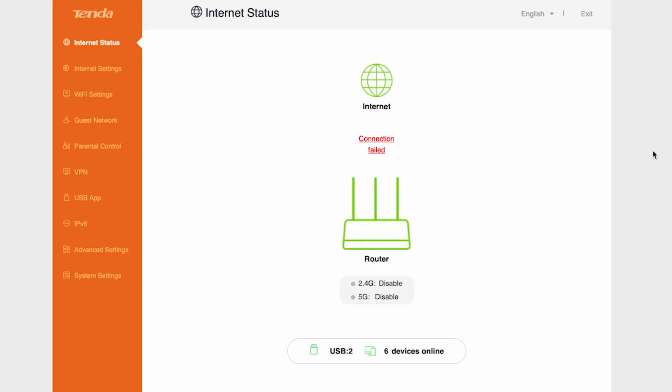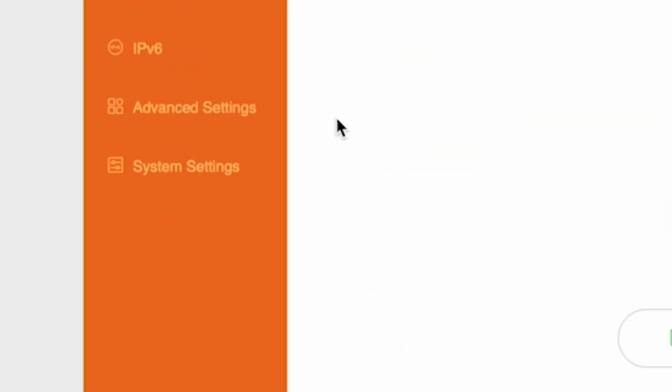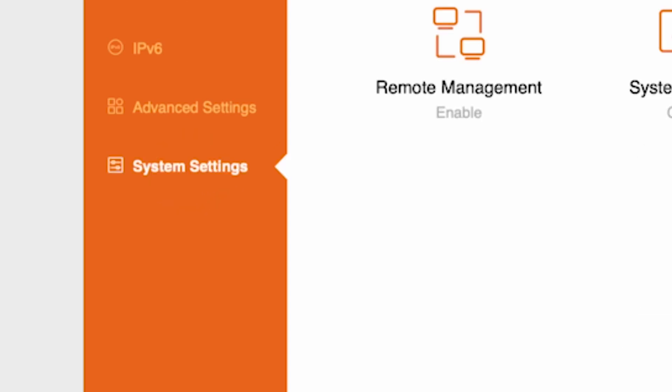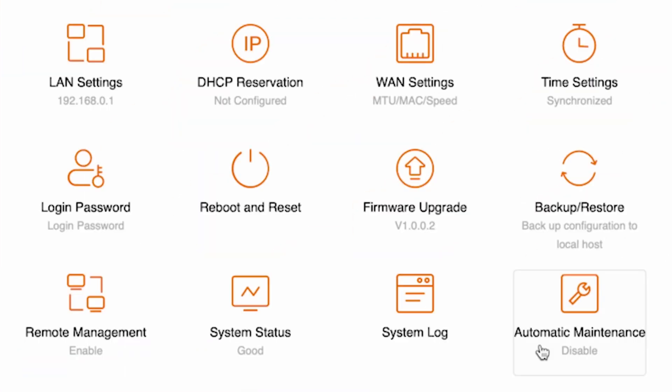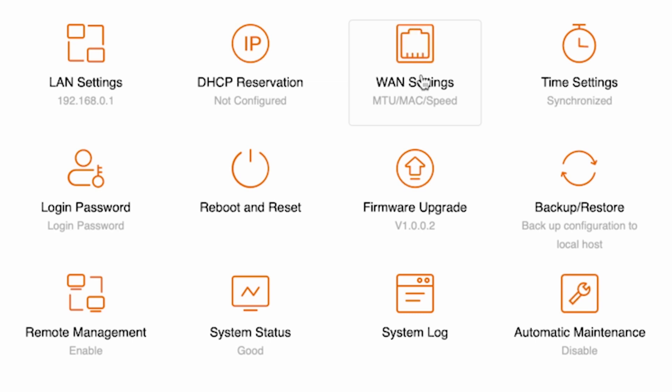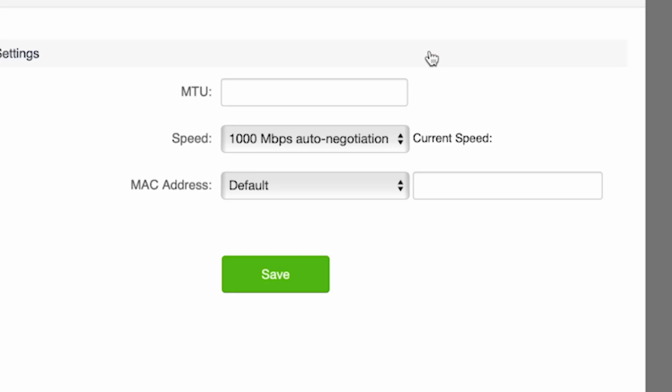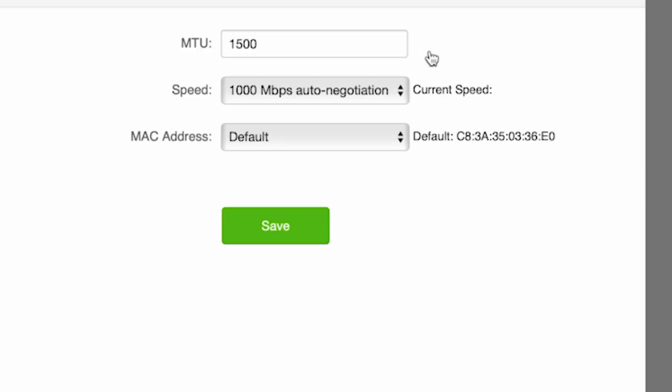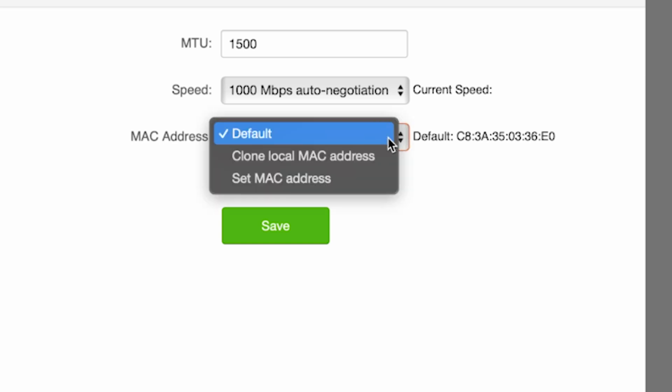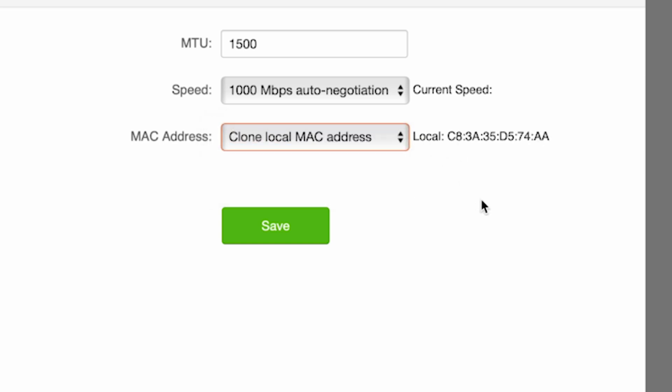To do this, go again to the system settings menu, then open WAN settings. Here, in the MAC address field, select clone local MAC address. Save the settings. Now you need to reboot the router again.